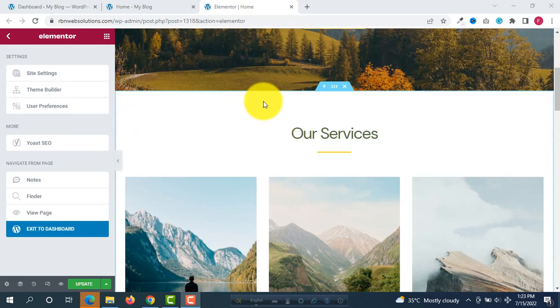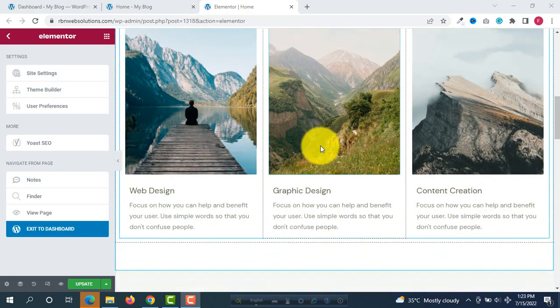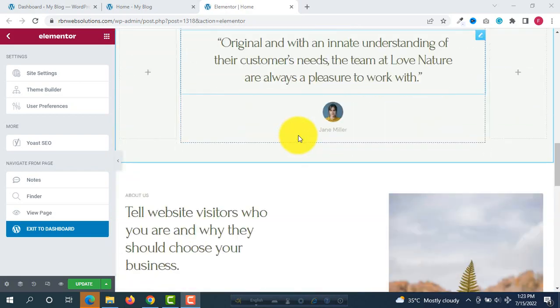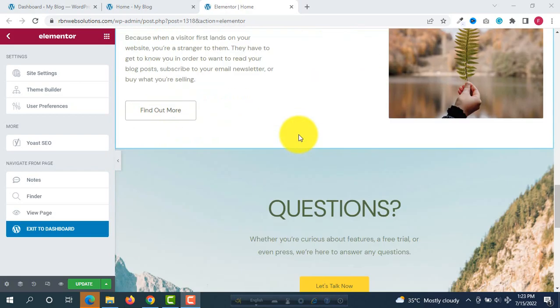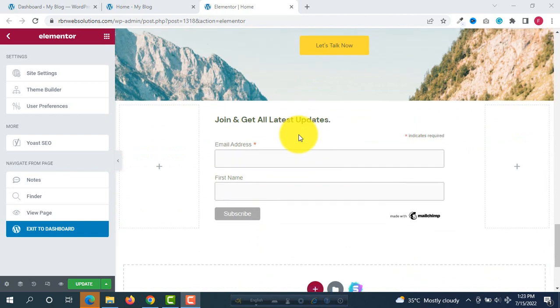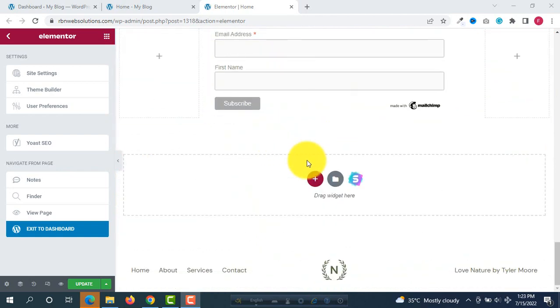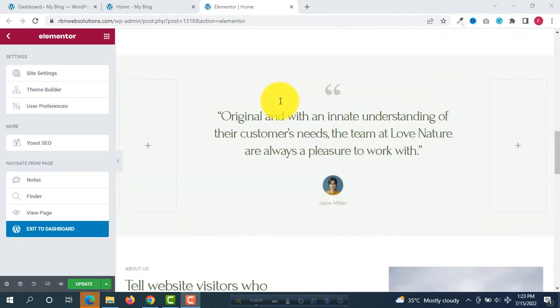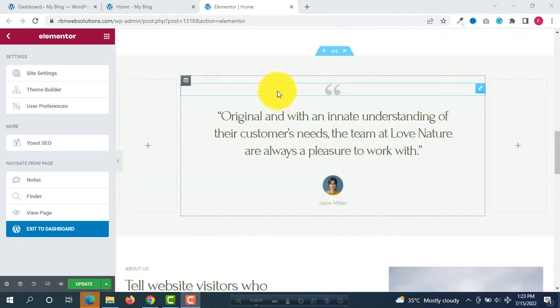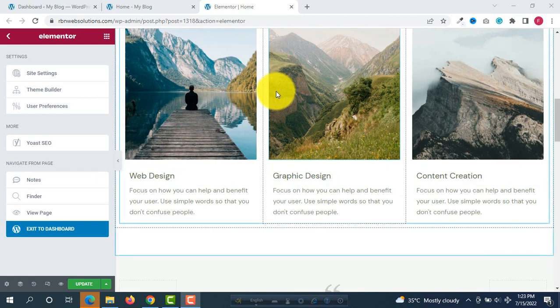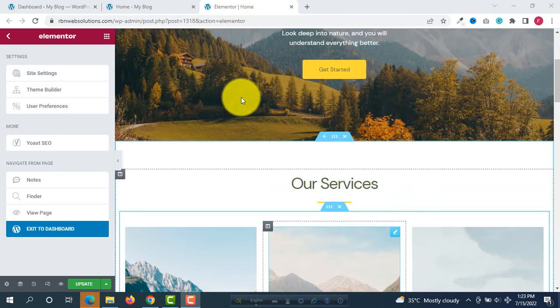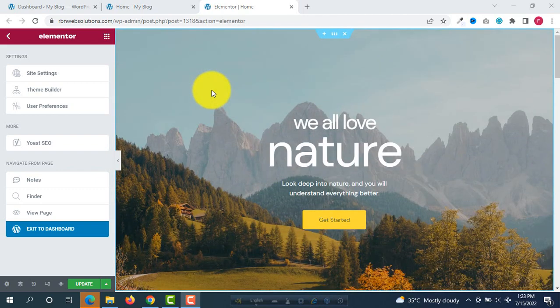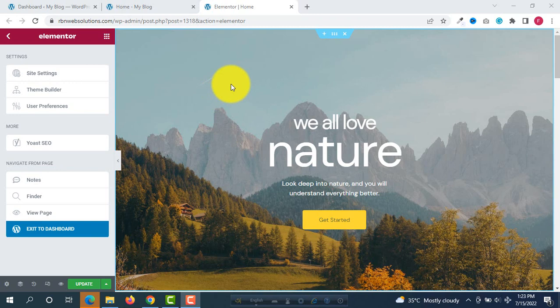Sometimes we need to clone a page. For example, for this page I want most of the sections, or I want to add some sections with this page as a new page. Then how we can do this? I am going to show you. This is the very easiest way and if you are using WordPress you can do this very easily.